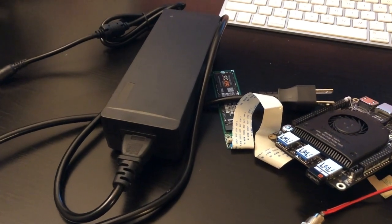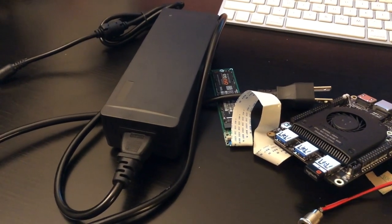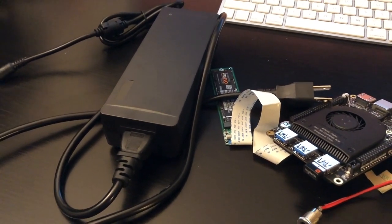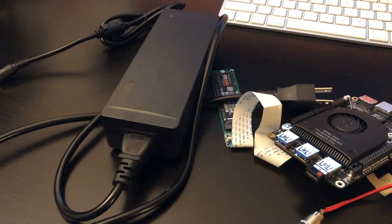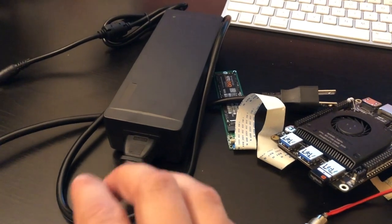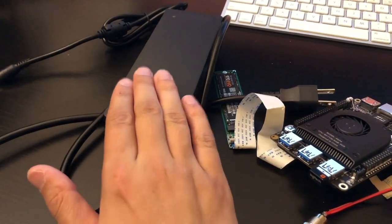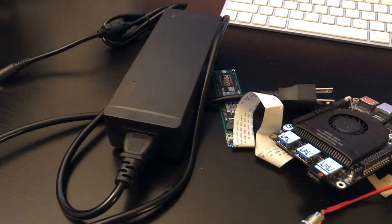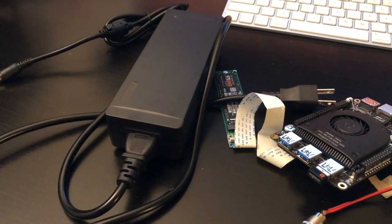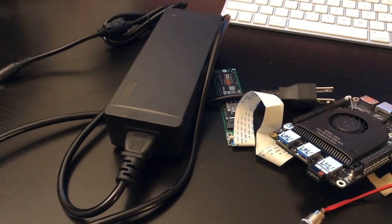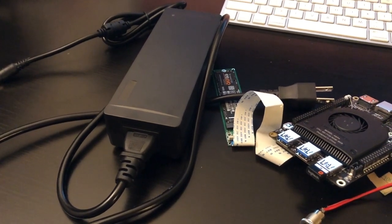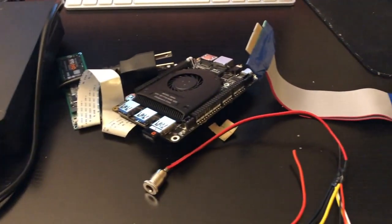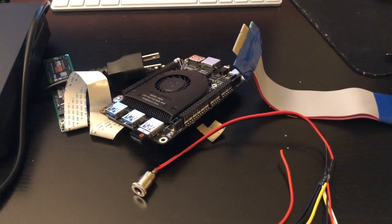ETA Prime's only overkill was the Pico PSU, which isn't really necessary because of this power supply's switching capability. I'll leave a link to ETA Prime's video and the parts I used in the description below.